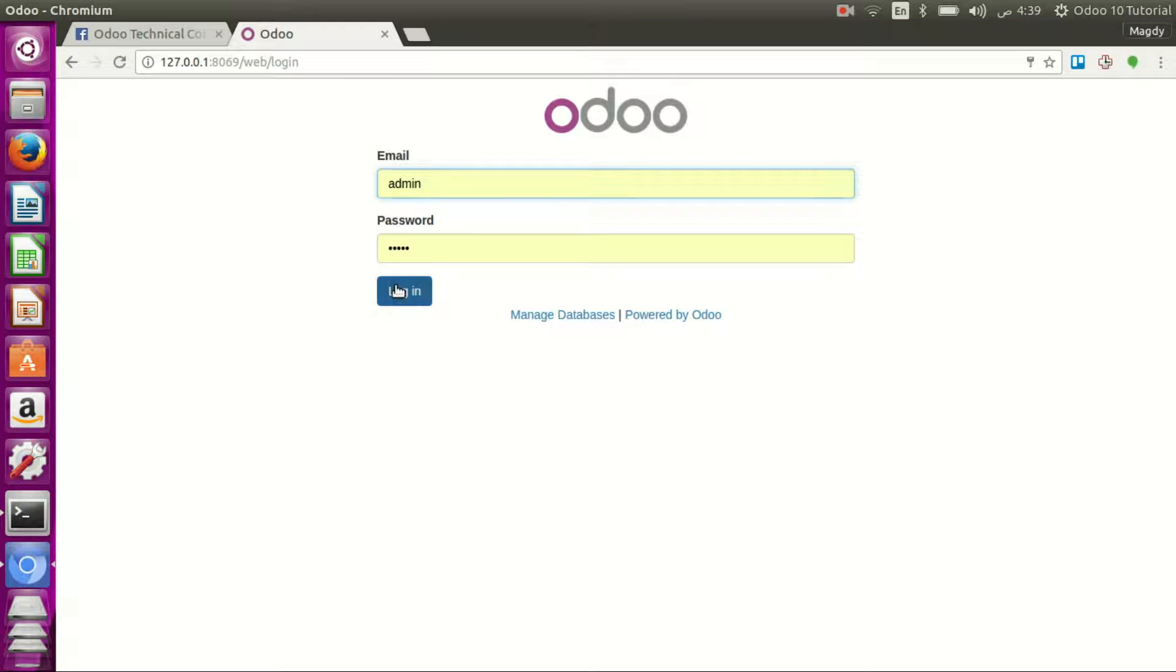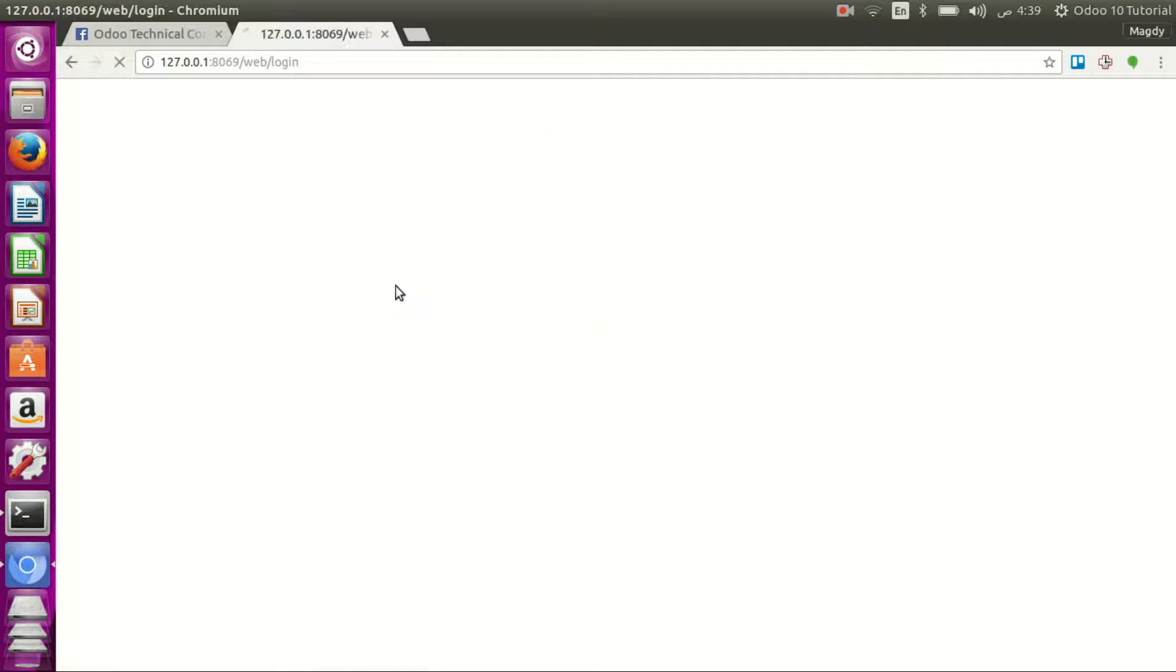And I will log in with admin and password admin, which is created by default.